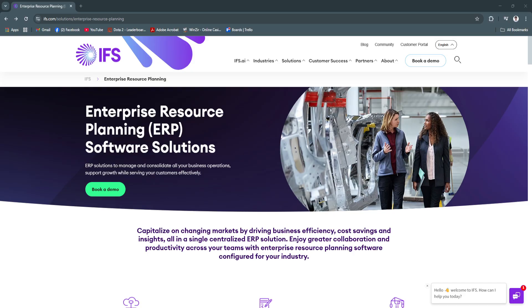Explore IFS ERP today to see how it can transform the way you operate and help your business thrive in 2025 and beyond.